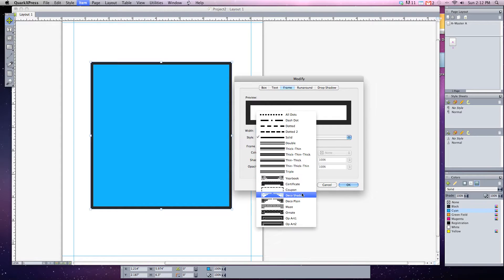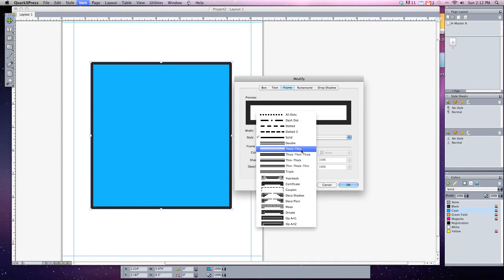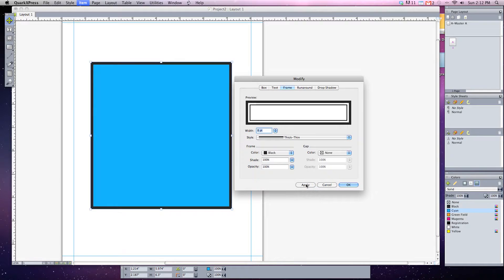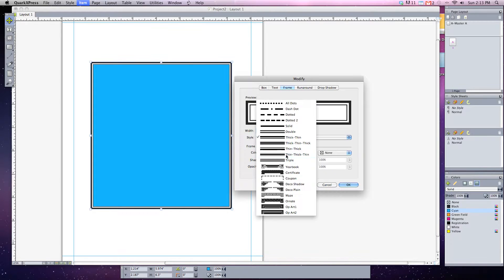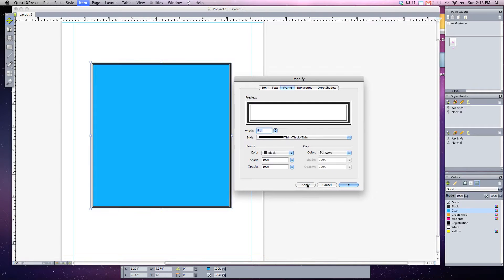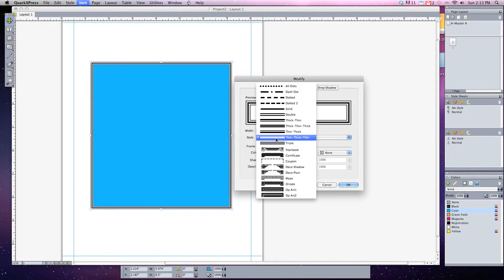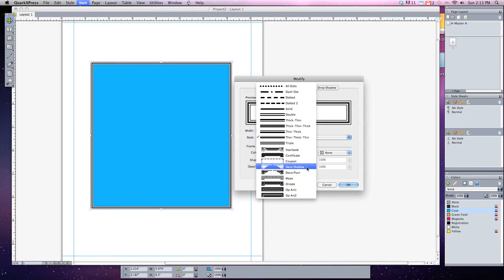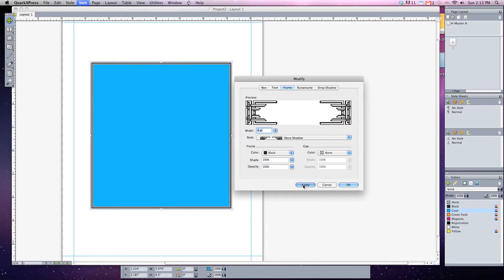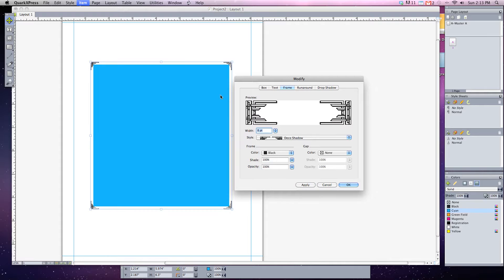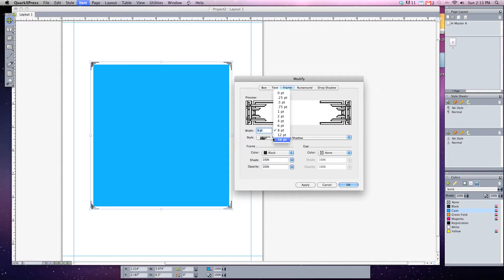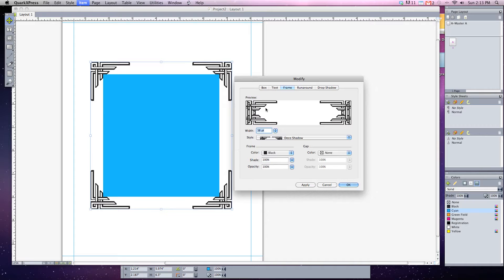And you can see we've got some different types of styles, but there's also our default ones, just like our lines, of thick and thin, or we can adjust the triple thick. Or there are some fancy little fonts like the Art Deco shadow ones that adds different styles, different little flare to it.